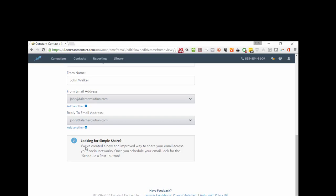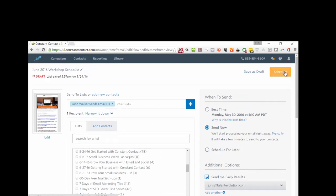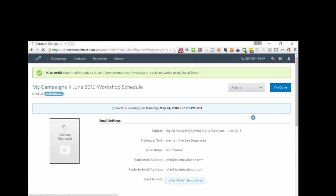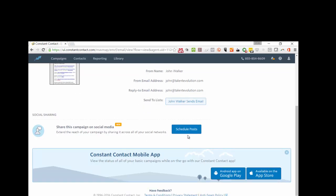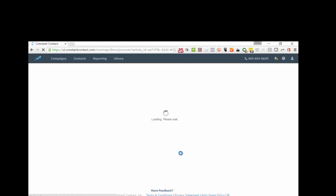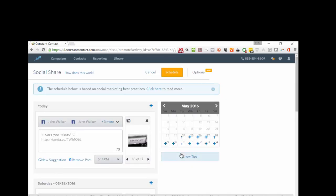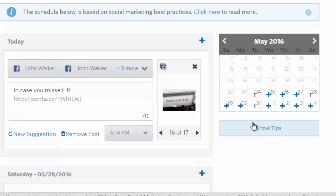Down here is the Simple Share feature. Now that I have everything in place, I'm going to hit the Schedule button — it's going to go out now or within 10 minutes. After scheduling, the Simple Share option appears, and here is where I'm going to schedule my social posts. I'll click on 'Schedule Posts' and since I have four events in my email, I'm going to schedule a Facebook post for each of those.